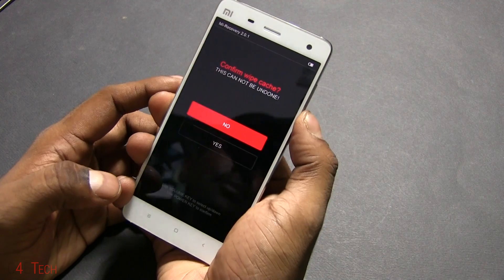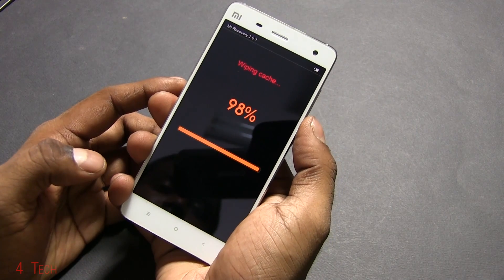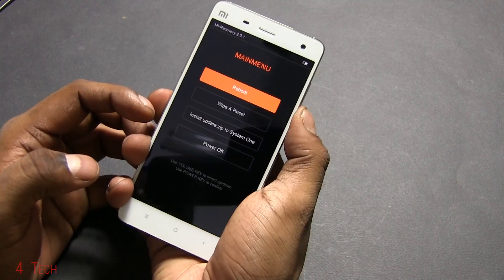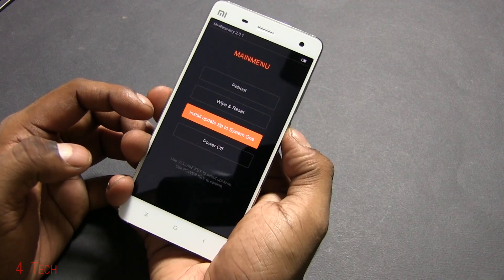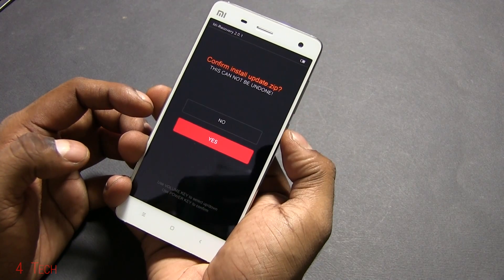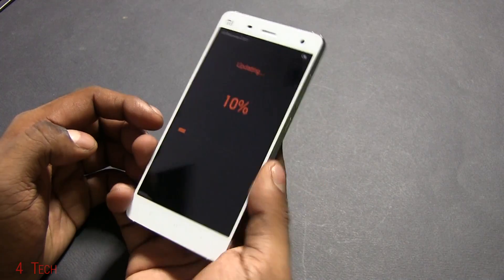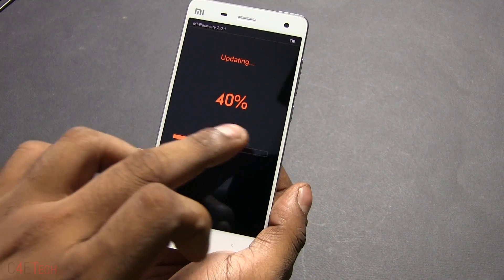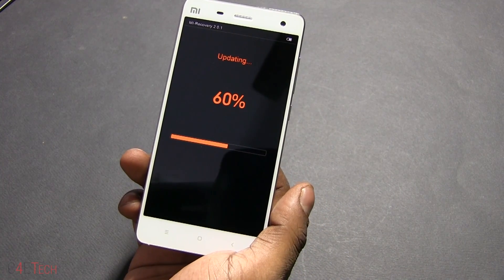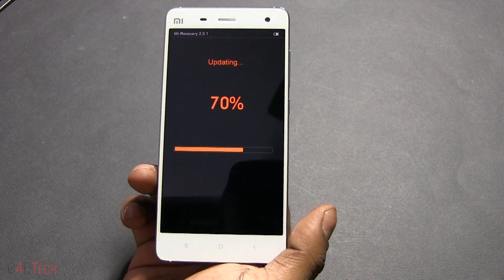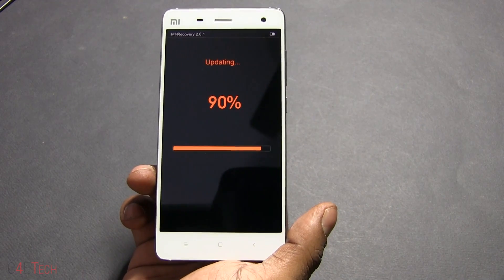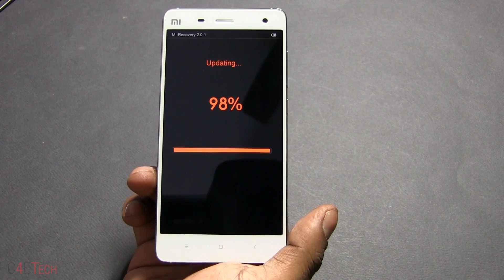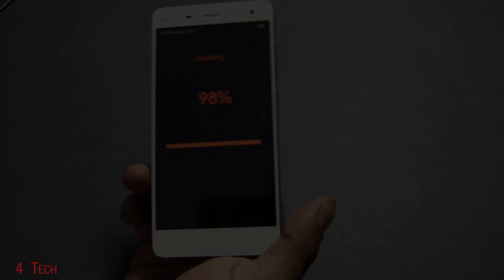Select English, then go to Wipe and Reset and wipe cache. Now select Install update.zip to System 1 and confirm Yes. On Xiaomi devices it typically jumps up to 98% quickly and then stays there for a few minutes, so that's to be expected — don't worry about it.